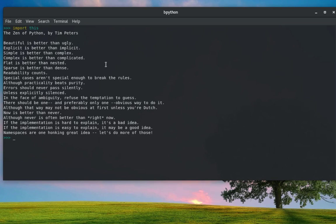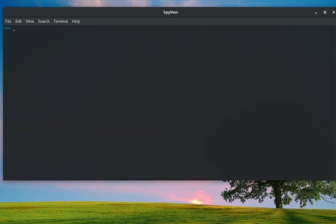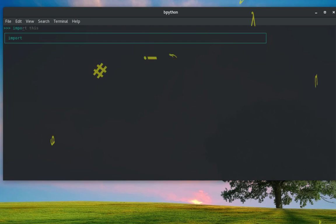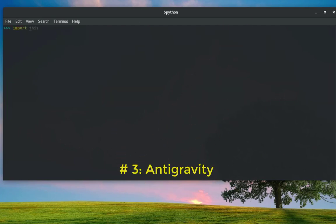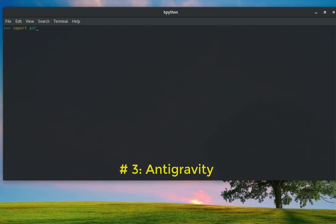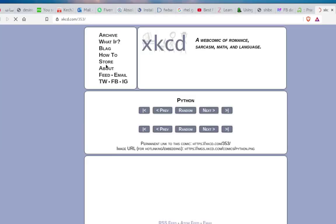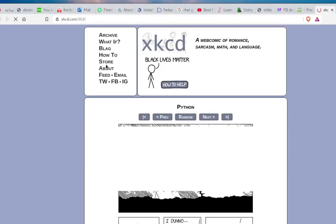Let me show you another Easter egg. If I import this time antigravity, let's see what we get by using this Easter egg. Let me just make sure I have typed it well—antigravity, yes. Here we go.